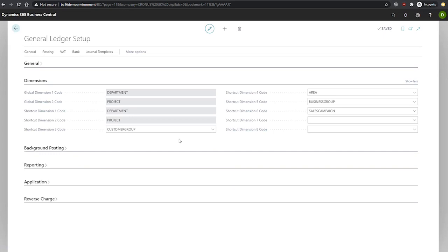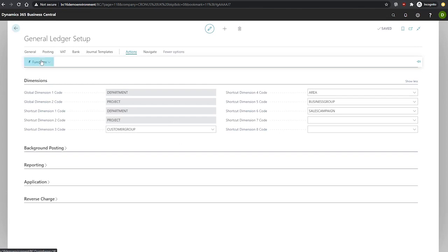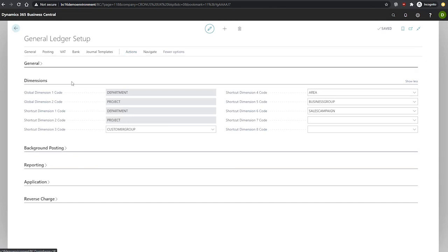However, to change the global dimensions, we go up to the top here to Actions, then Functions, and Change Global Dimensions.